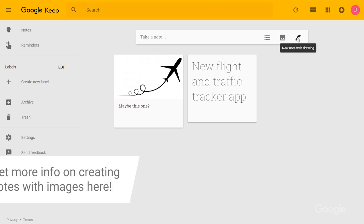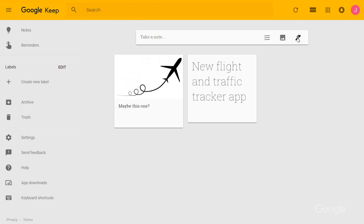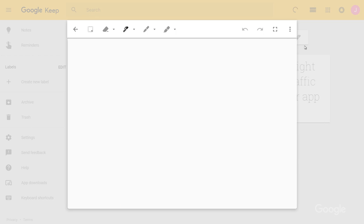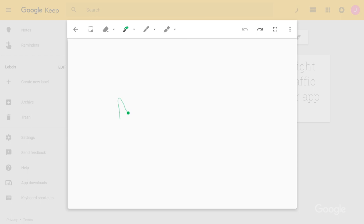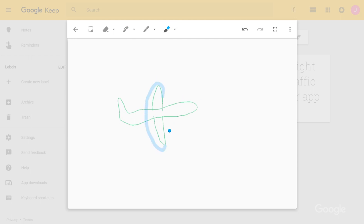If I think a quick sketch or simple diagram will be more helpful, I can choose to draw. The drawing tool lets me switch between pen, marker, and highlighter, as well as different colors and sizes.